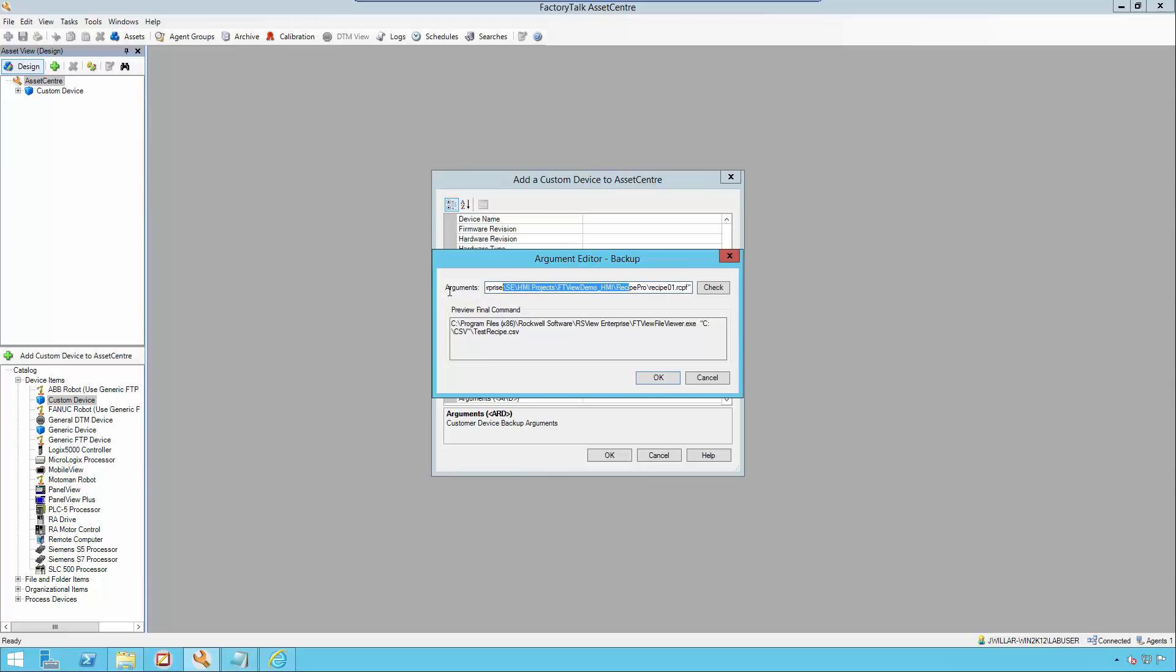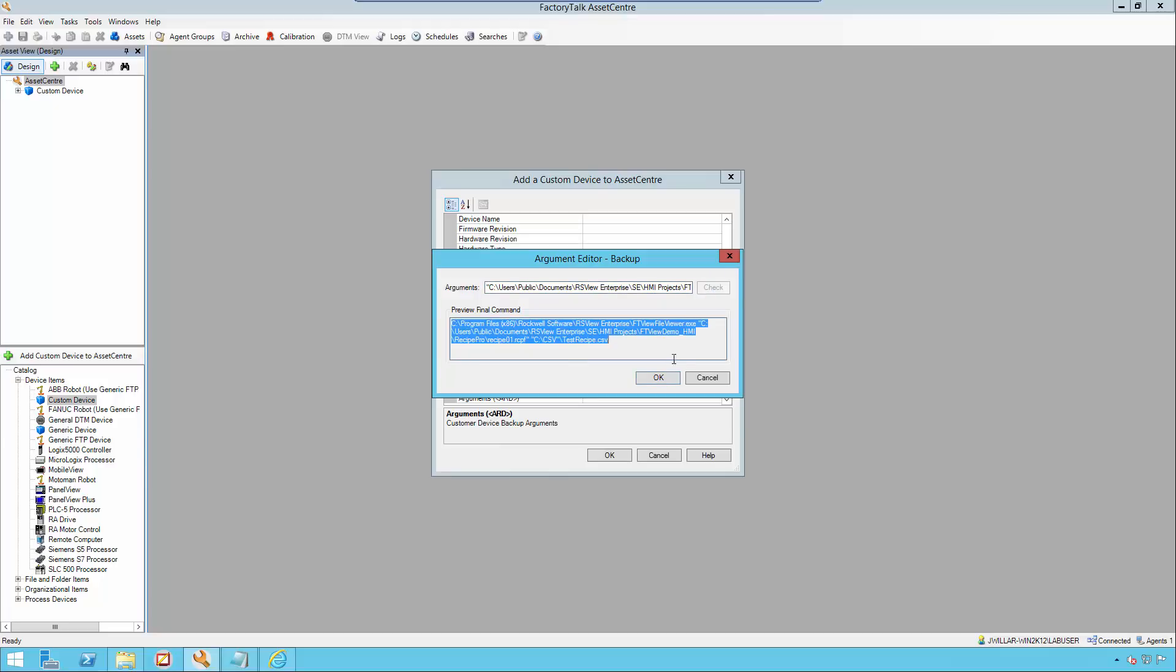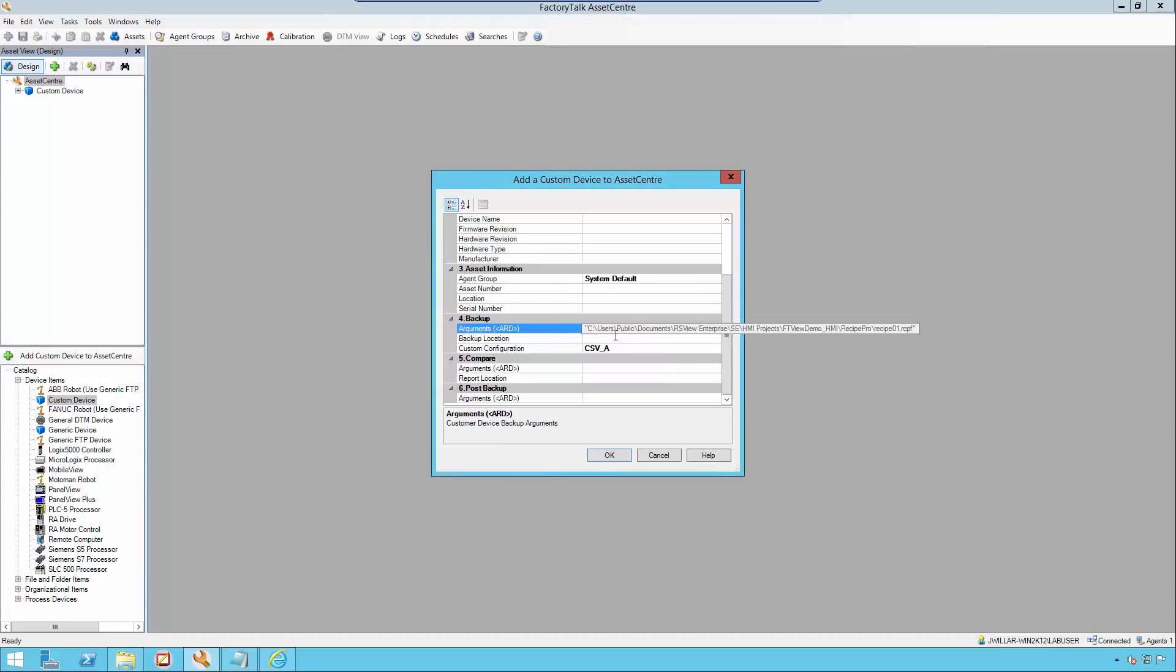The reason that I'm adding quotations is because there are spaces in my file path. If I didn't have any spaces in my file path, quotations would not be required. Click check. Finally, I'm not going to fill out my backup location. This is because I've already set my backup location in my custom configuration.